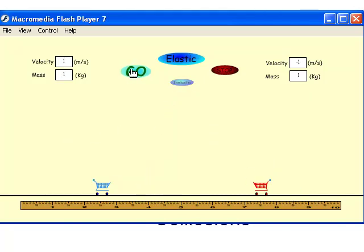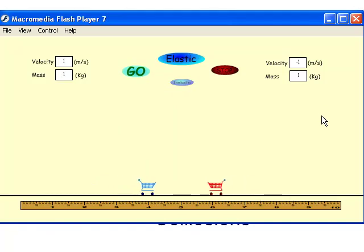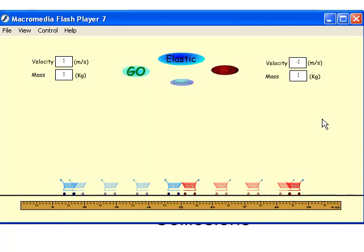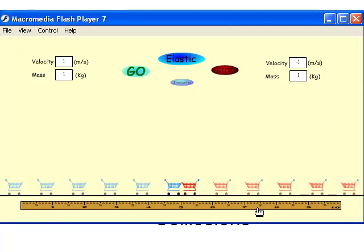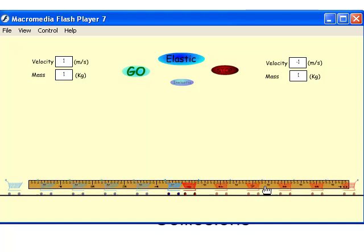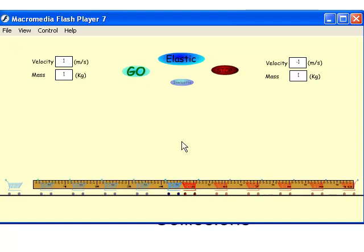And here we go, here go our two carts. This is an elastic collision. There you go. This leaves a trail every one second, it's ghosting once every second. And there's your ruler to measure that with.